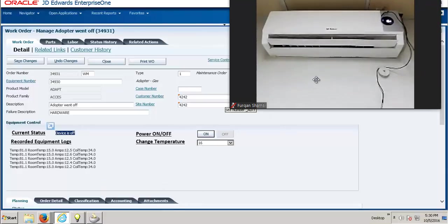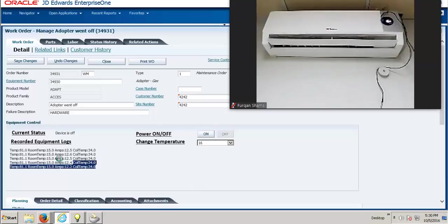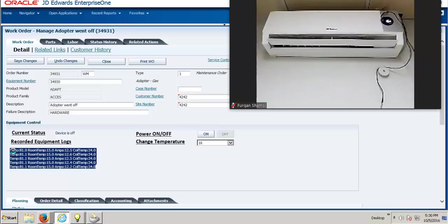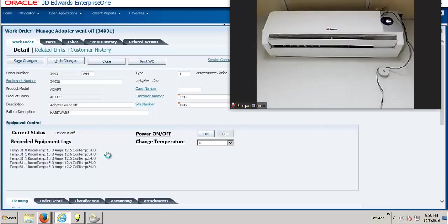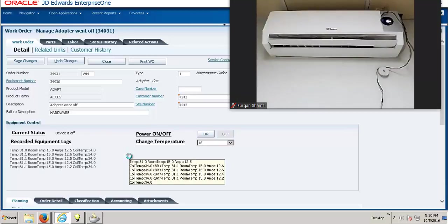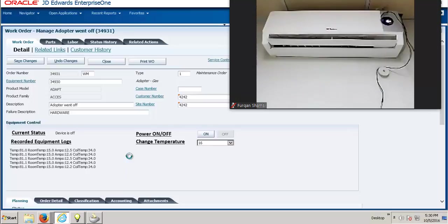As you can see on my right, the air conditioner has turned on and we have done so remotely from JD Edwards. Here we can also read the data from the air conditioner itself, with the logs being displayed here. This is how we can have a two-way communication between JD Edwards Enterprise One and the smart devices connected to the IoT Cloud Service.